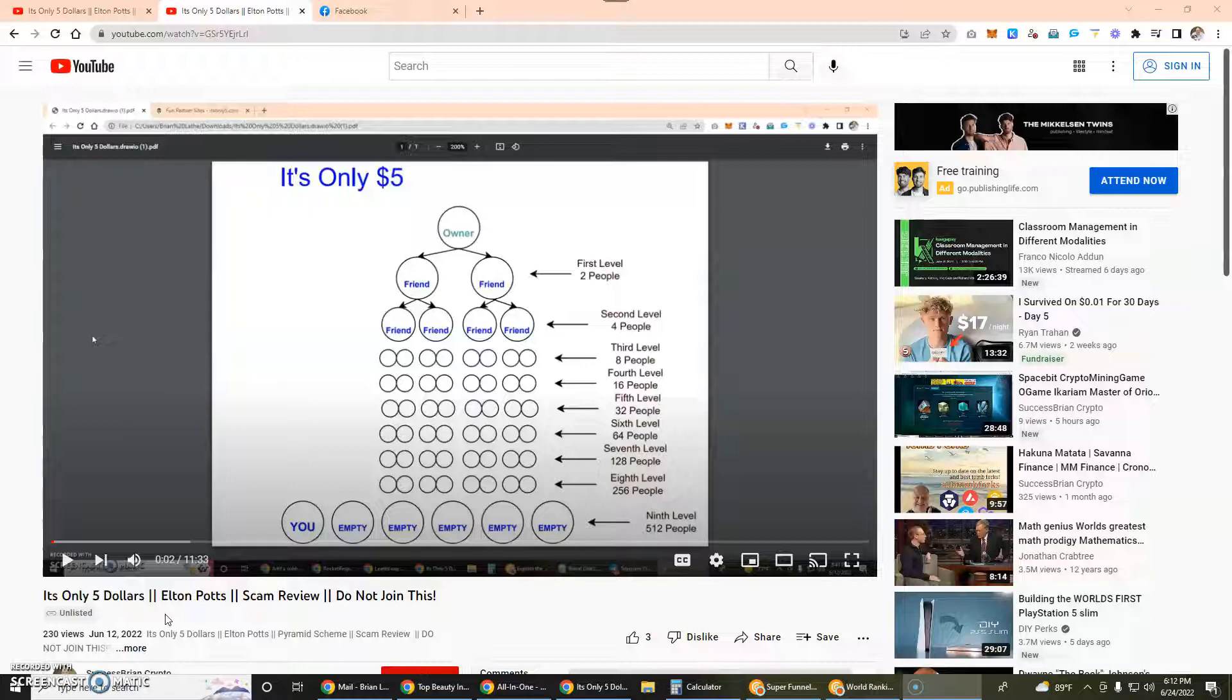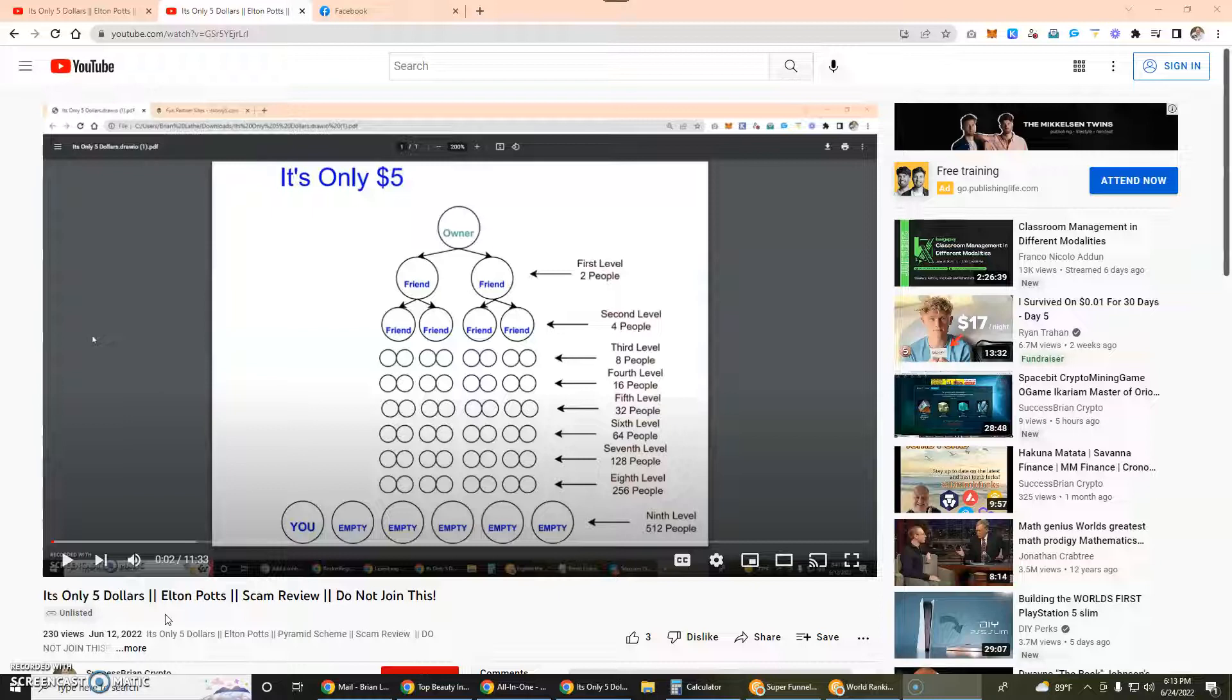I'm going to do a follow-up today and share some new information. What I understand specifically about the company is that it is no longer doing withdrawals. In fact, they are telling people that they can't withdraw until July. That's my understanding of what's happening right now.